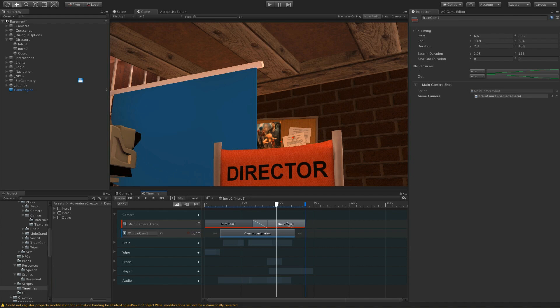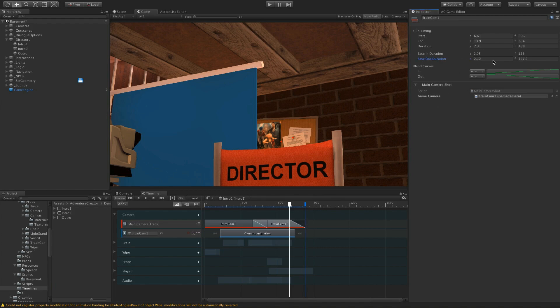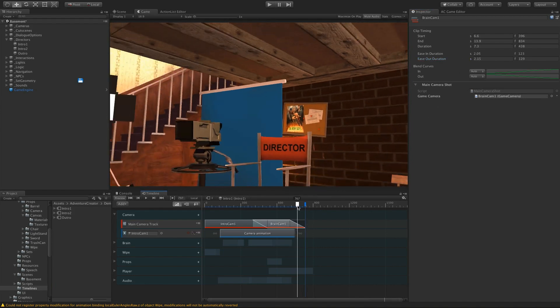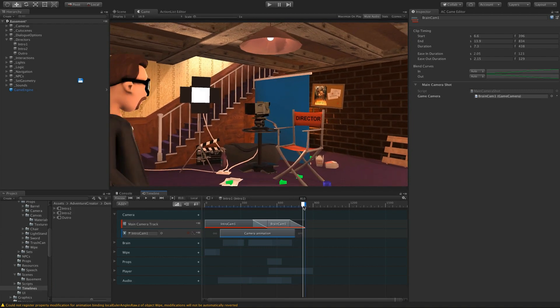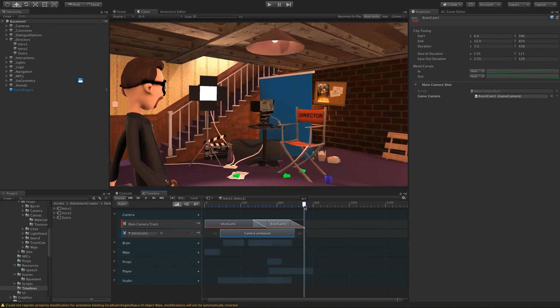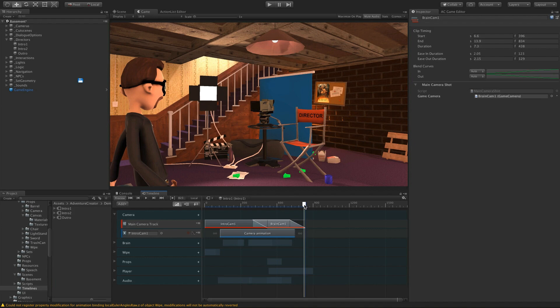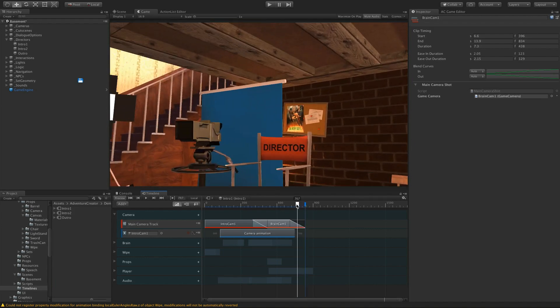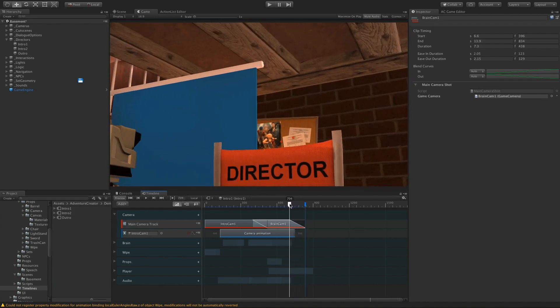This also supports blending into nothing. So if I go to the end of this clip here and give it an Ease Out duration, then as we come out of it, the main camera will basically go back to wherever it's supposed to be during normal gameplay. And this is useful for creating nice transitions between gameplay and cutscenes.